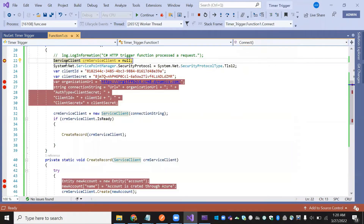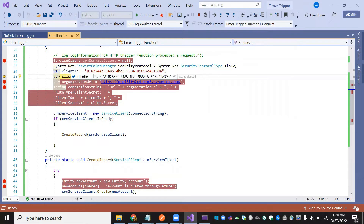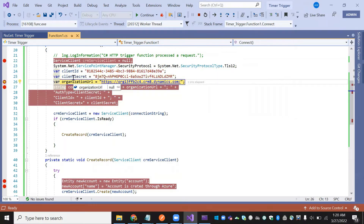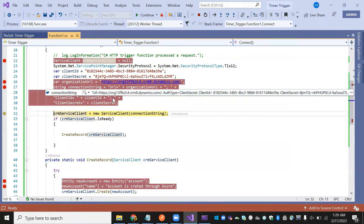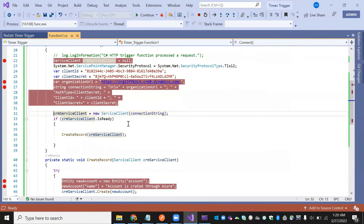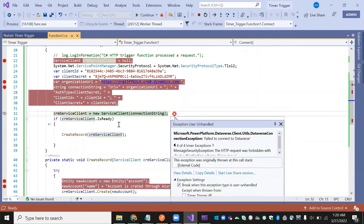Click here, then press F10 to step through. We need to check whether we are getting the service client value — and yes, we are getting the value.